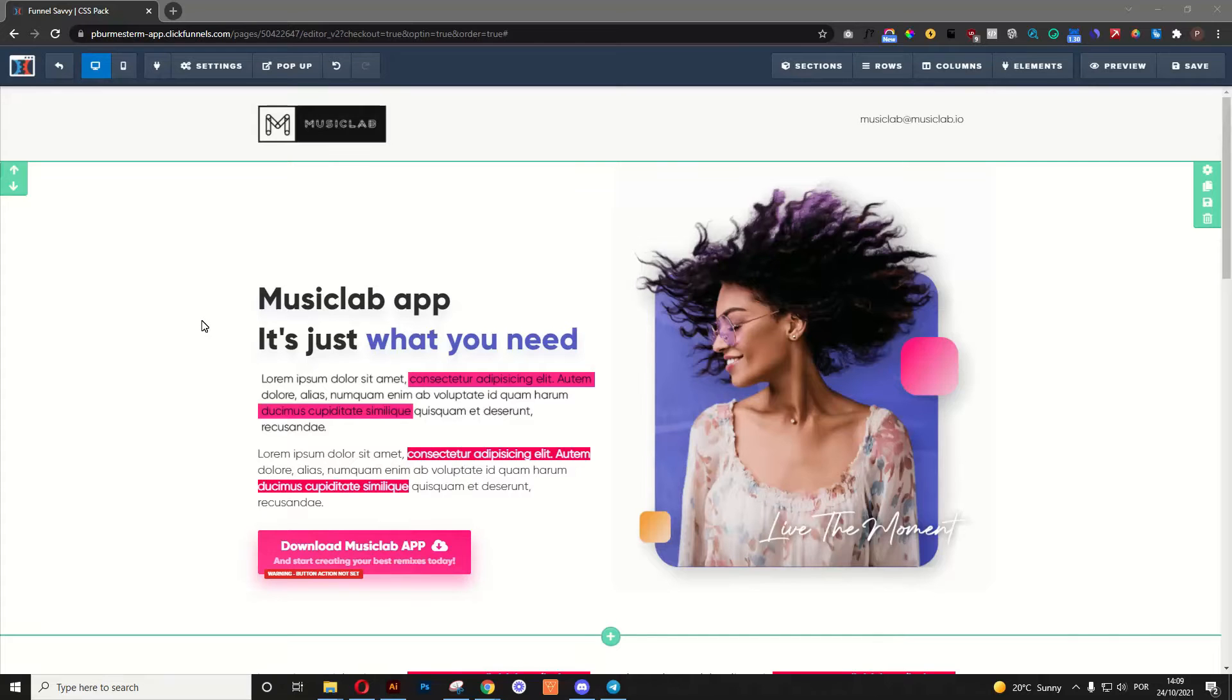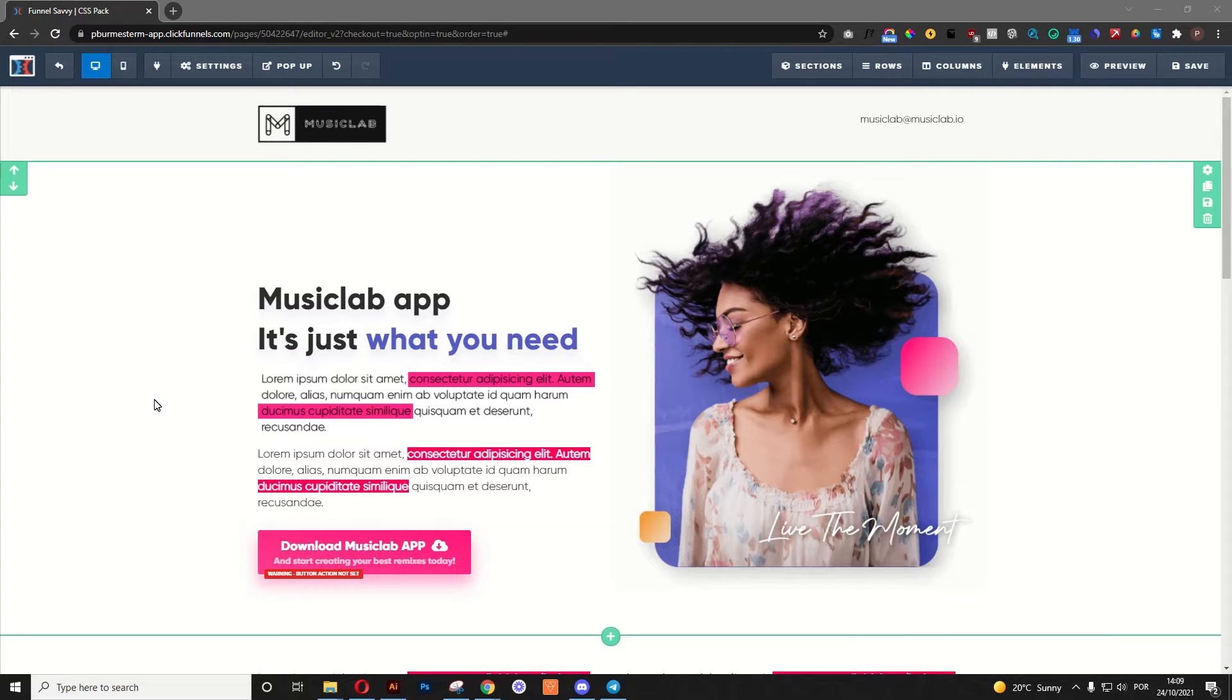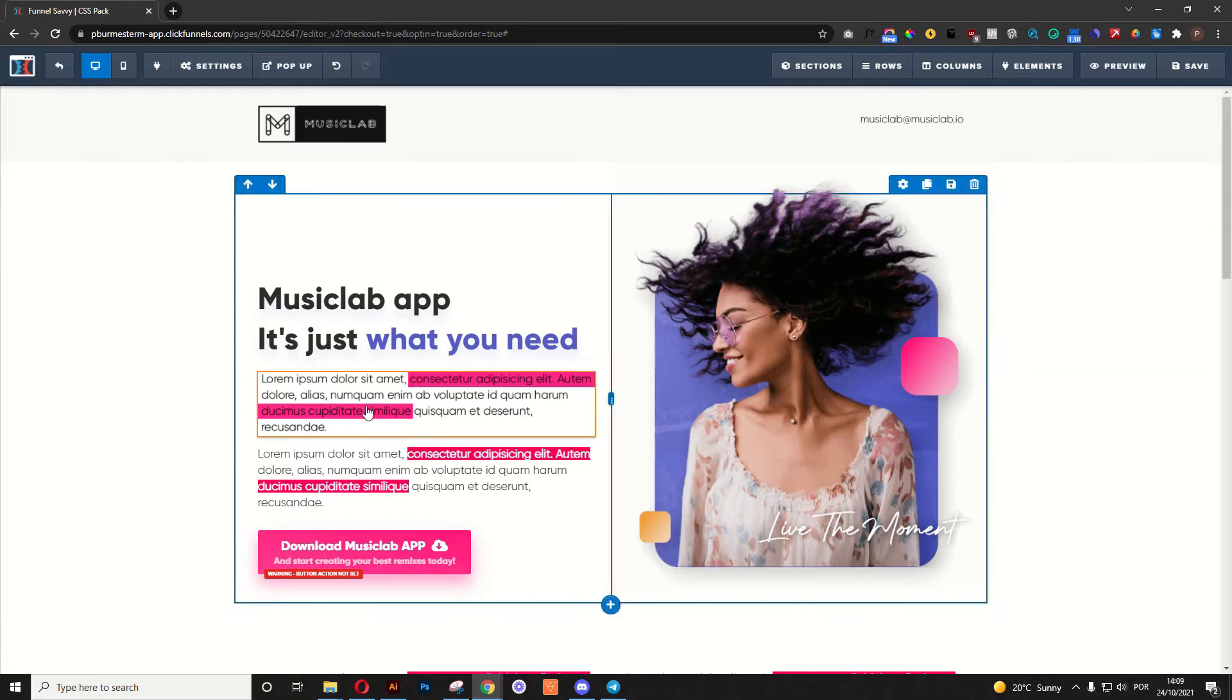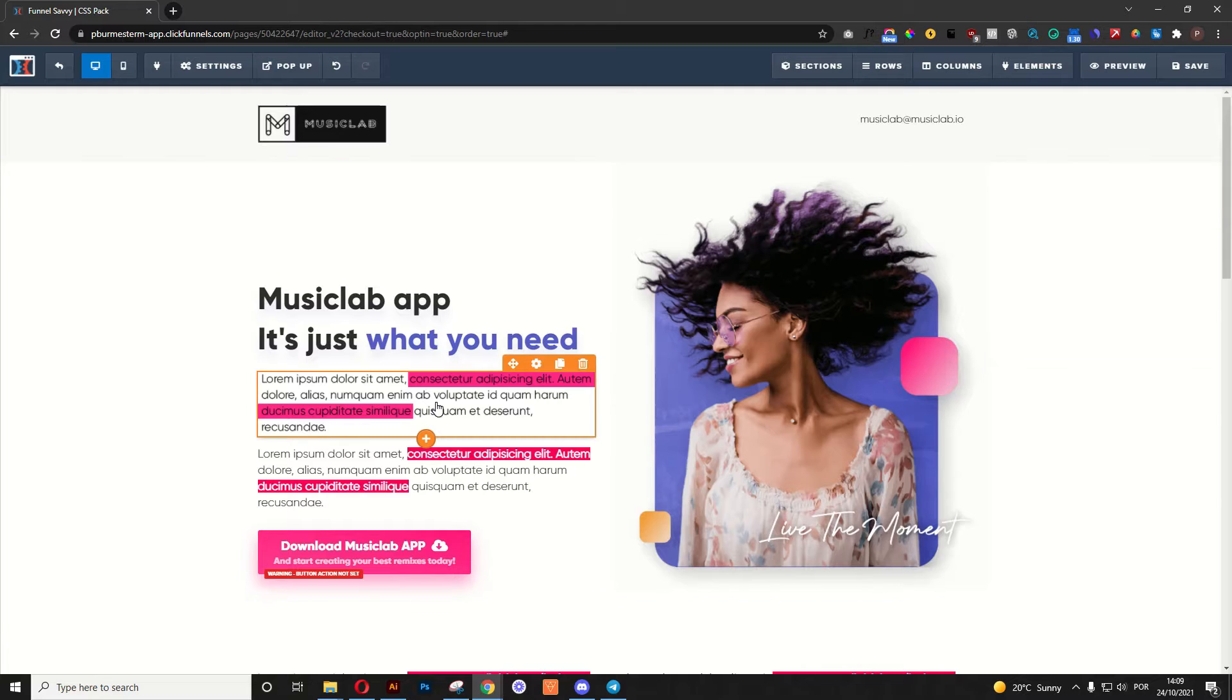Hello Funnel Builders! How's everything? In this video I'm going to teach you how you can create this effect, alright,